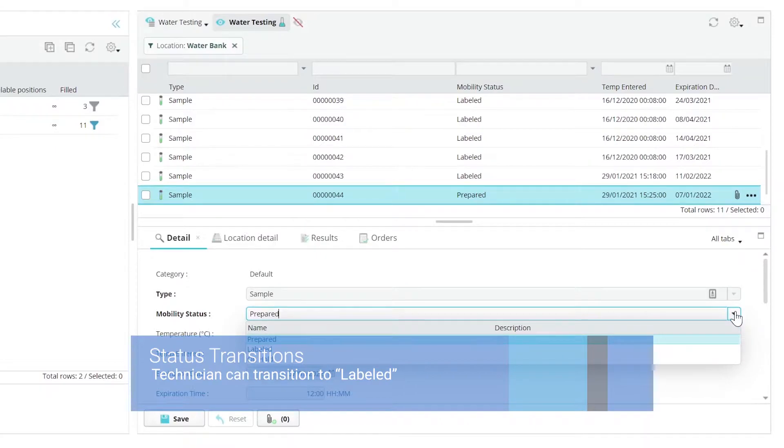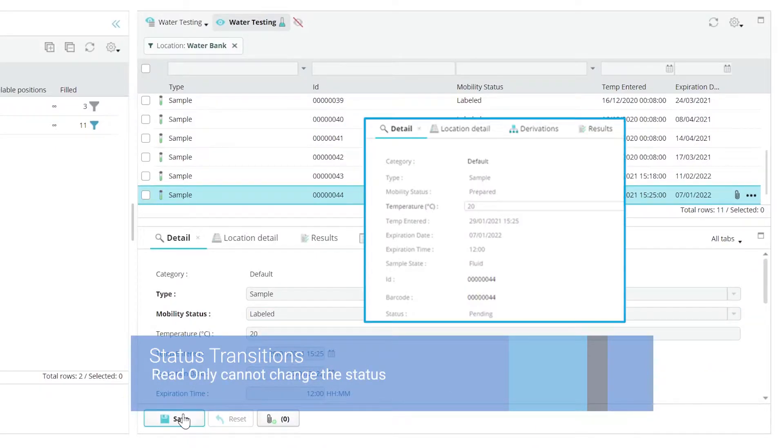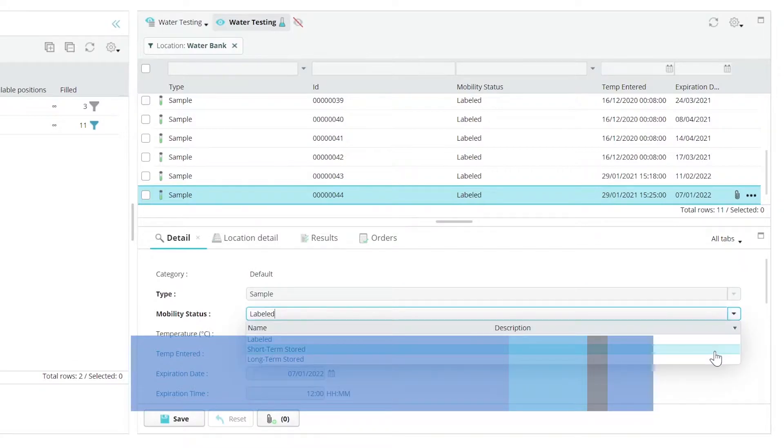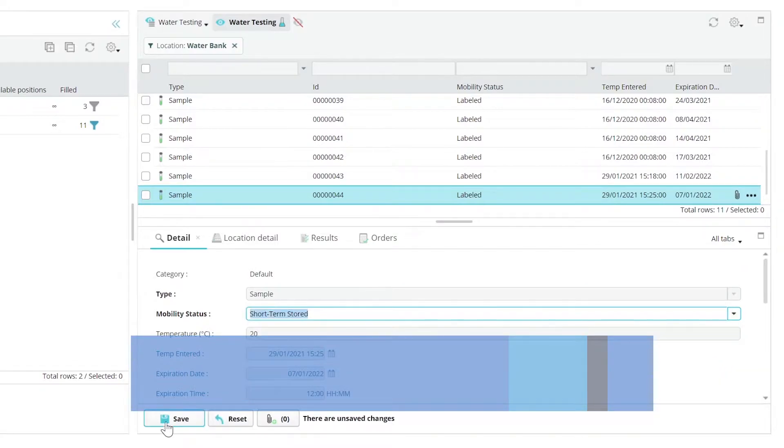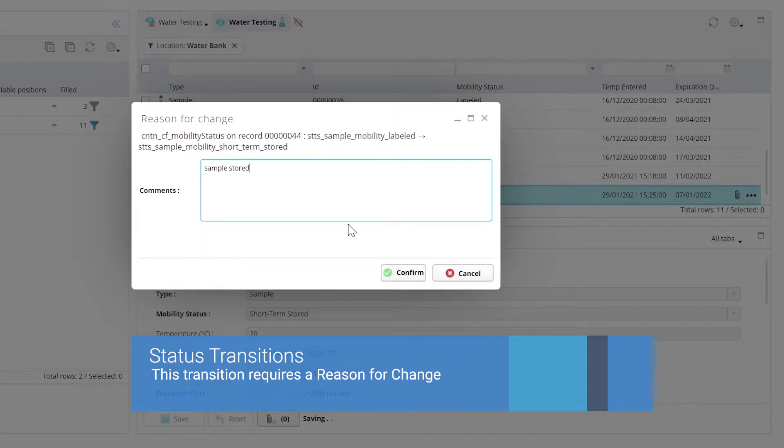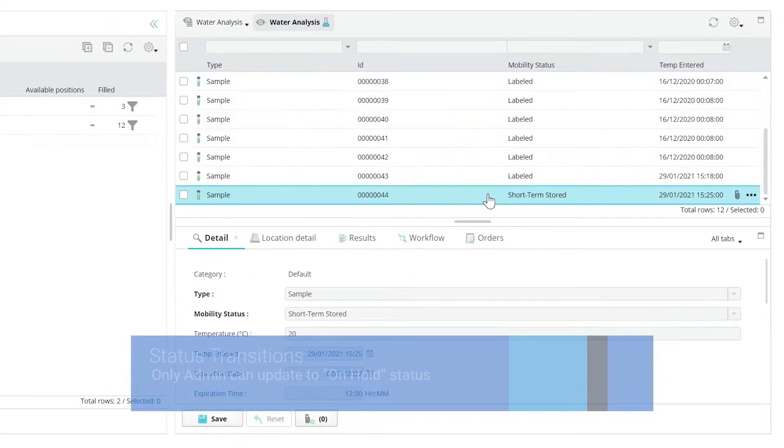There are many options on status transitions that affect the mobility of records between various statuses. They affect which users, roles, or groups can execute a status transition, which transitions are available in a status workflow, and which status transitions require electronic signatures and or reasons for change to execute.